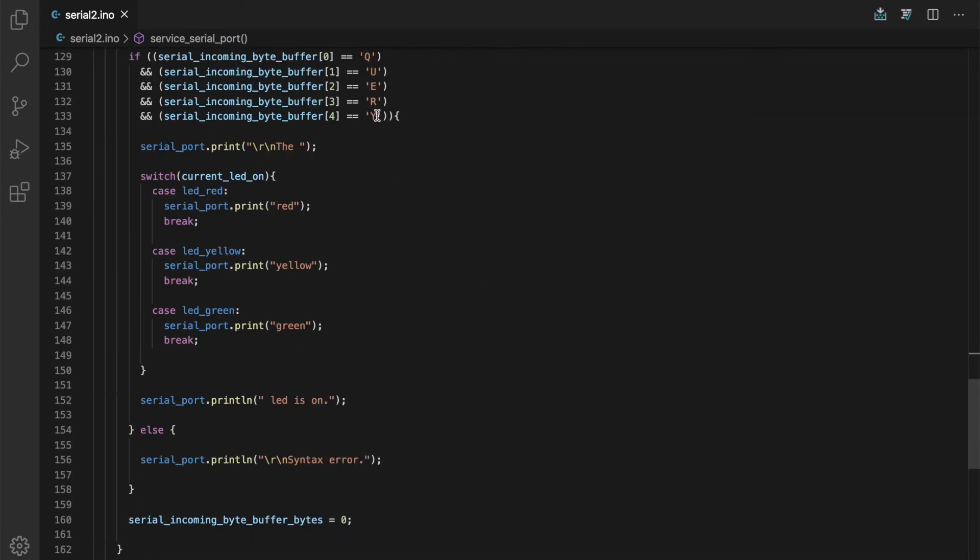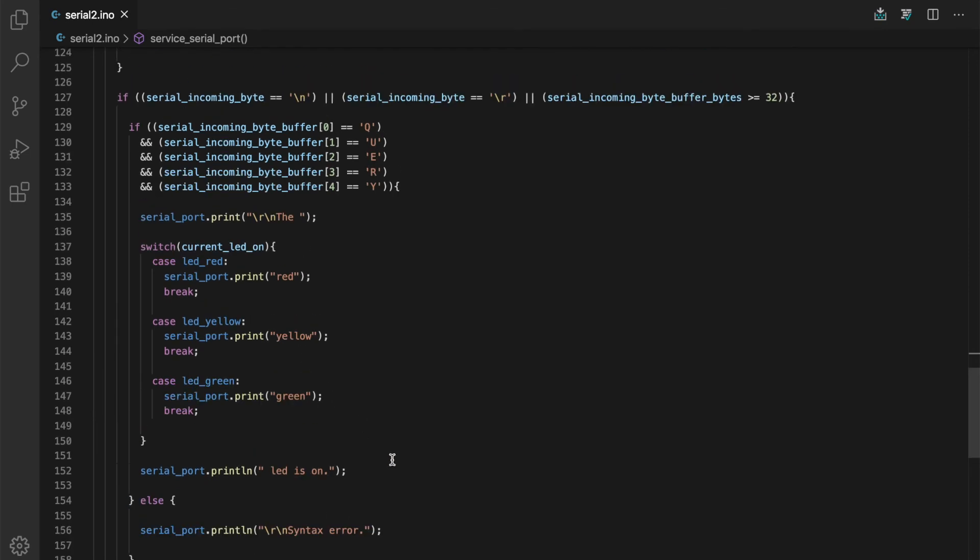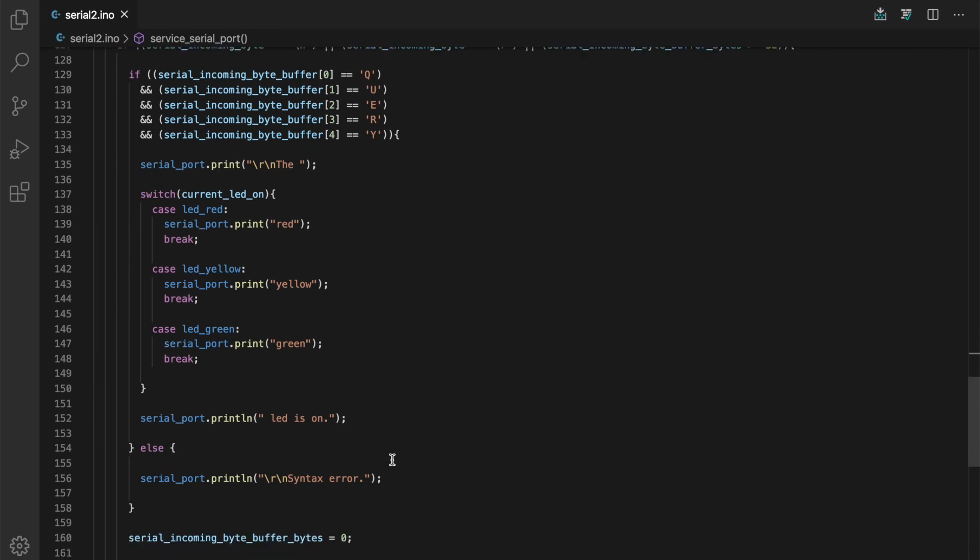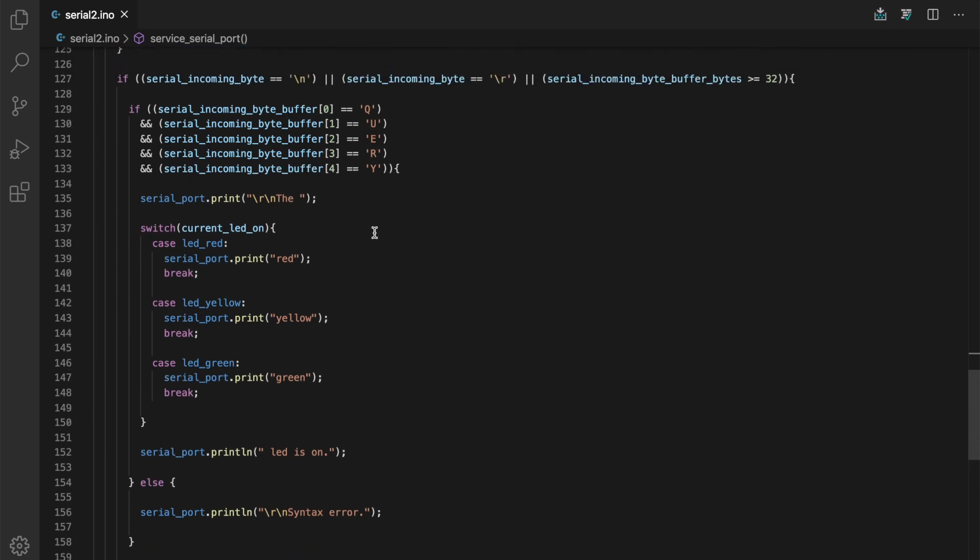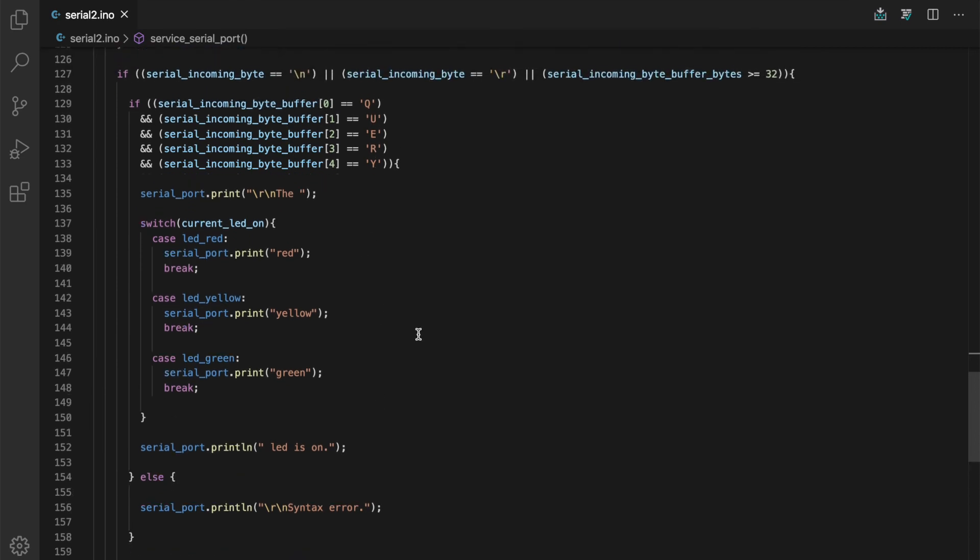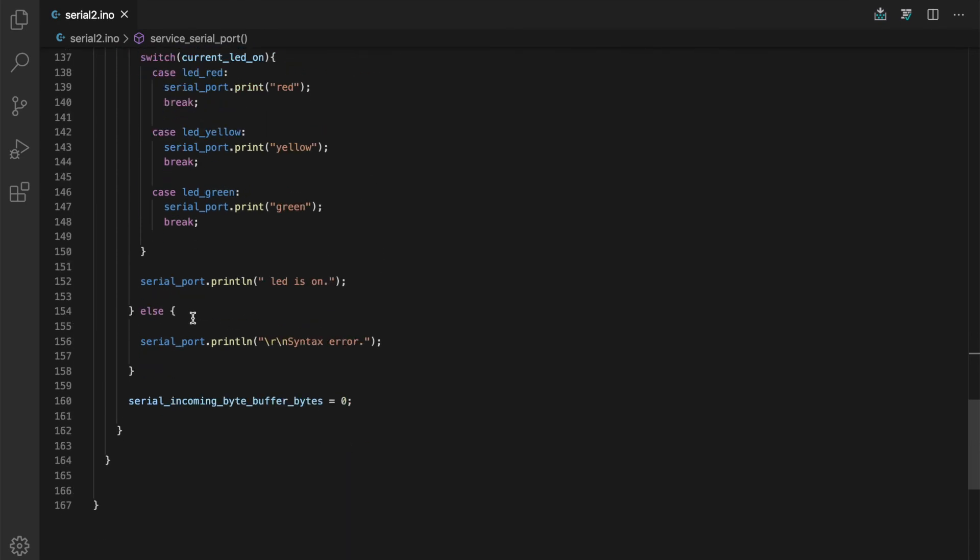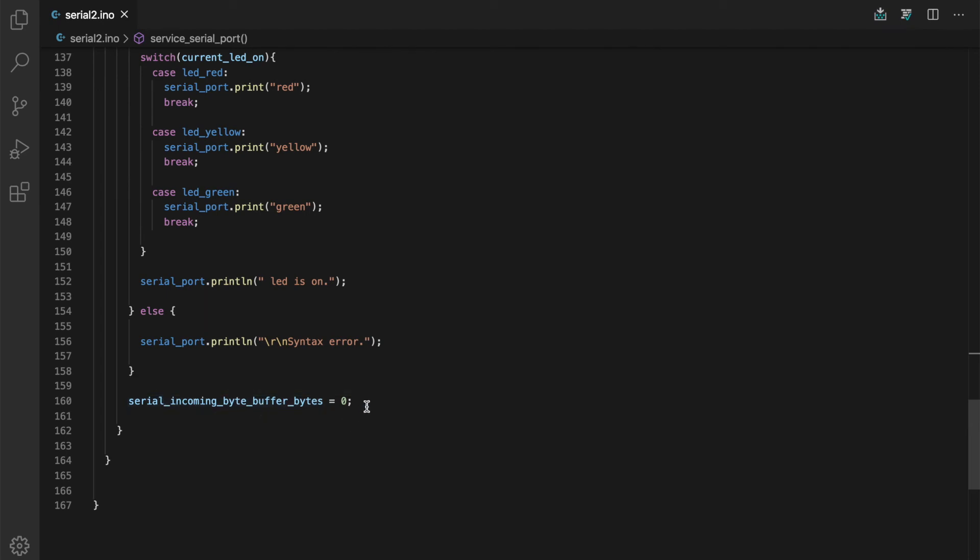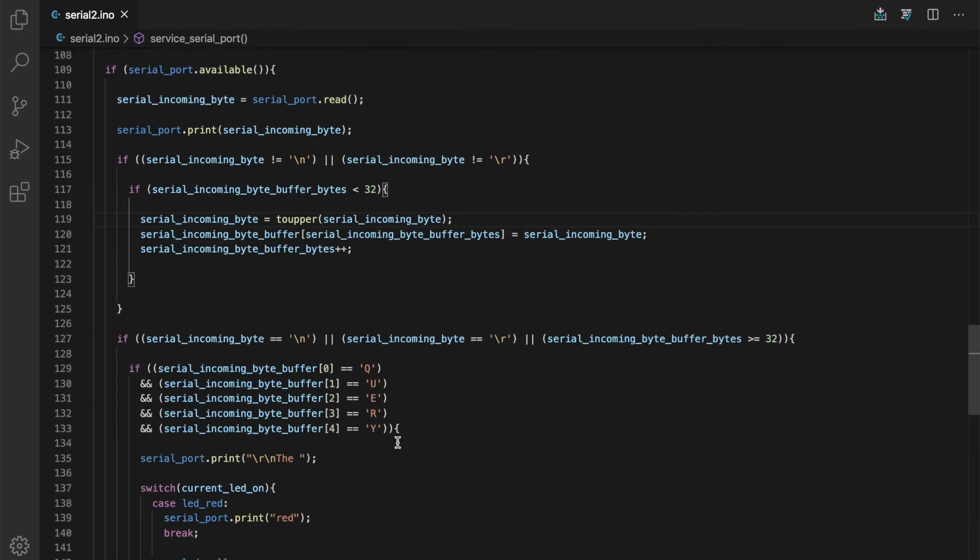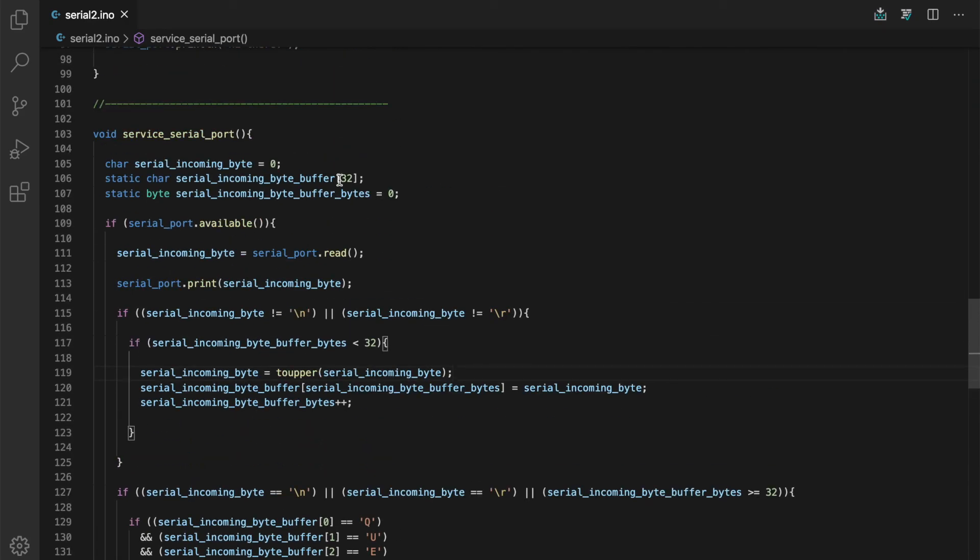And here it is as before. If we've received the query string, we go ahead and print out what LED is on. And I also added another little feature here. If they type in a command that we can't decipher, if it's not the query command, we just tell the user syntax error. At the end of this, we have to set the serial incoming byte buffer bytes back to zero. So this essentially clears out the buffer. We just say we don't have any more bytes in the buffer and we can fill up the buffer again with user input and process it.